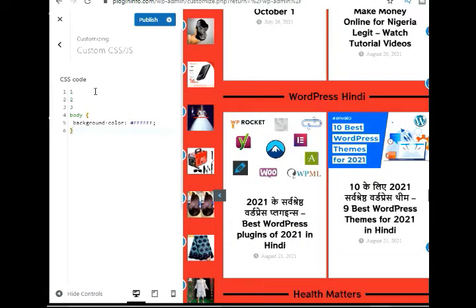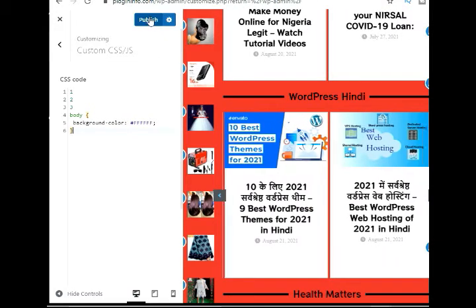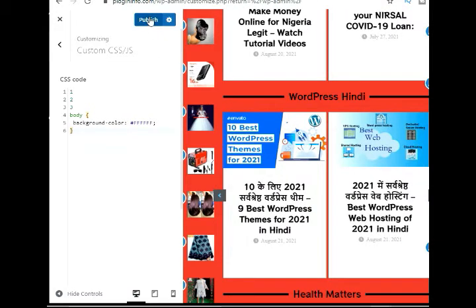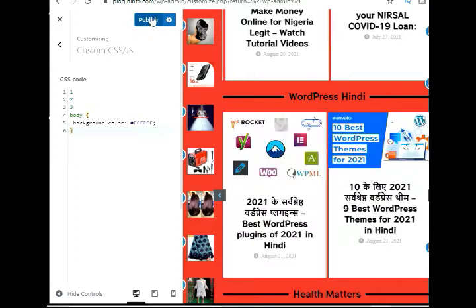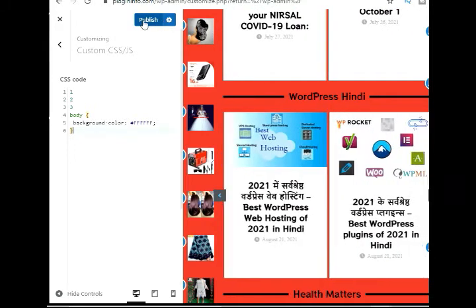Go ahead and enter the code in the Additional CSS tab. When you're done, don't forget to click the Publish button. You can now visit your website to view the new background color.